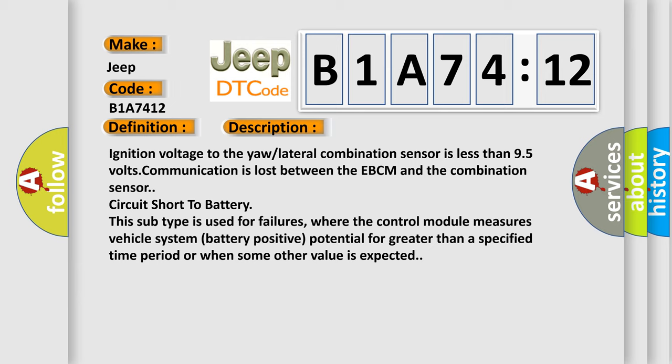where the control module measures vehicle system battery positive potential for greater than a specified time period or when some other value is expected.